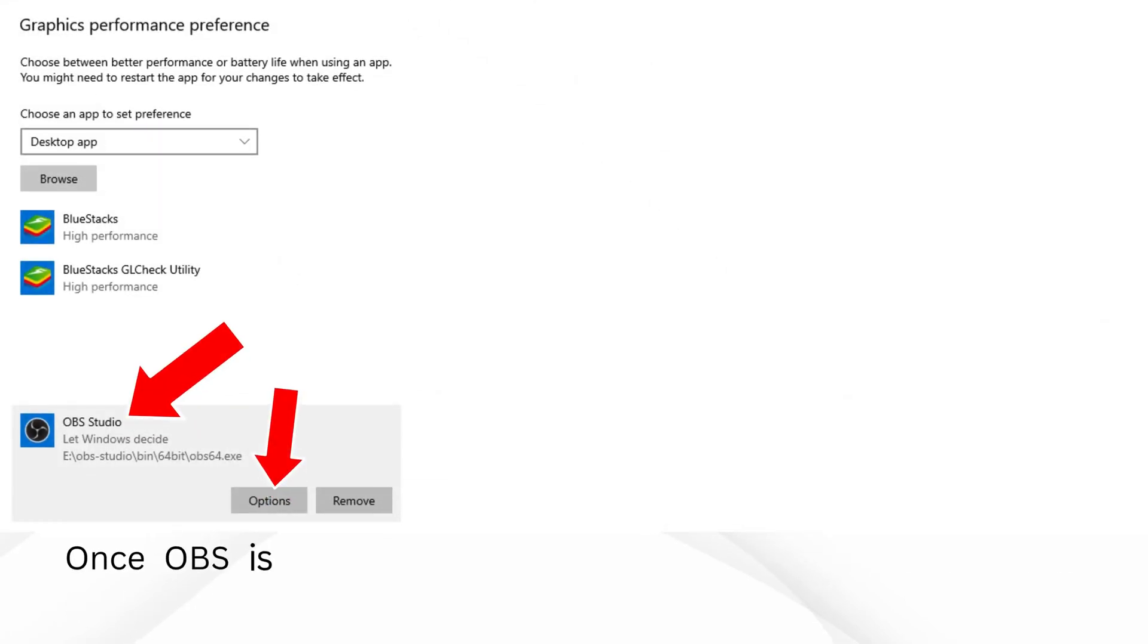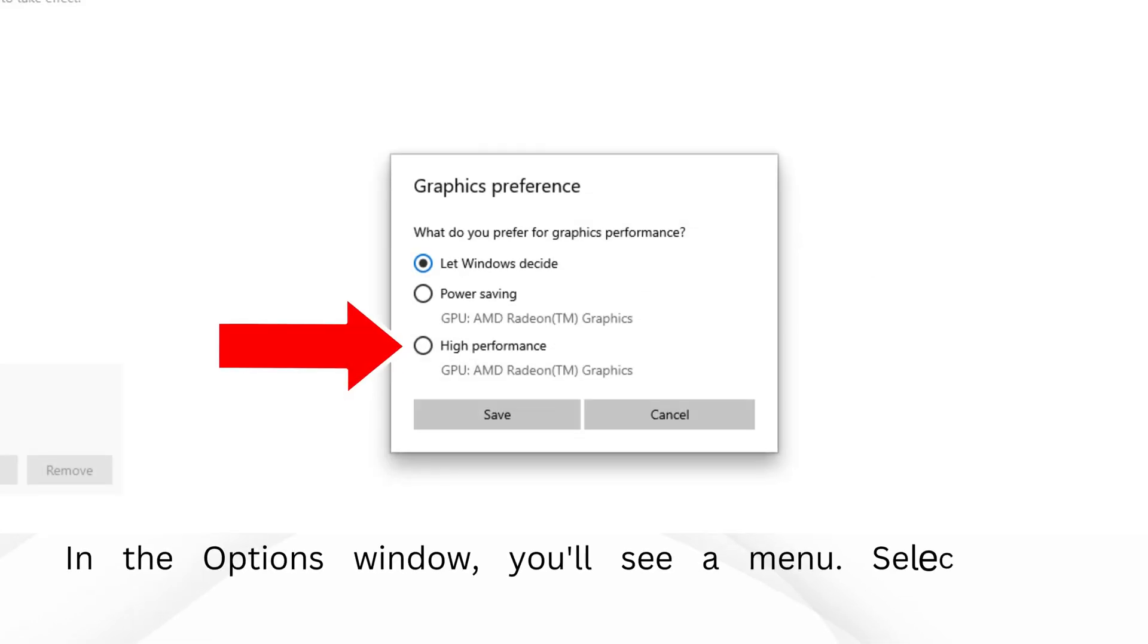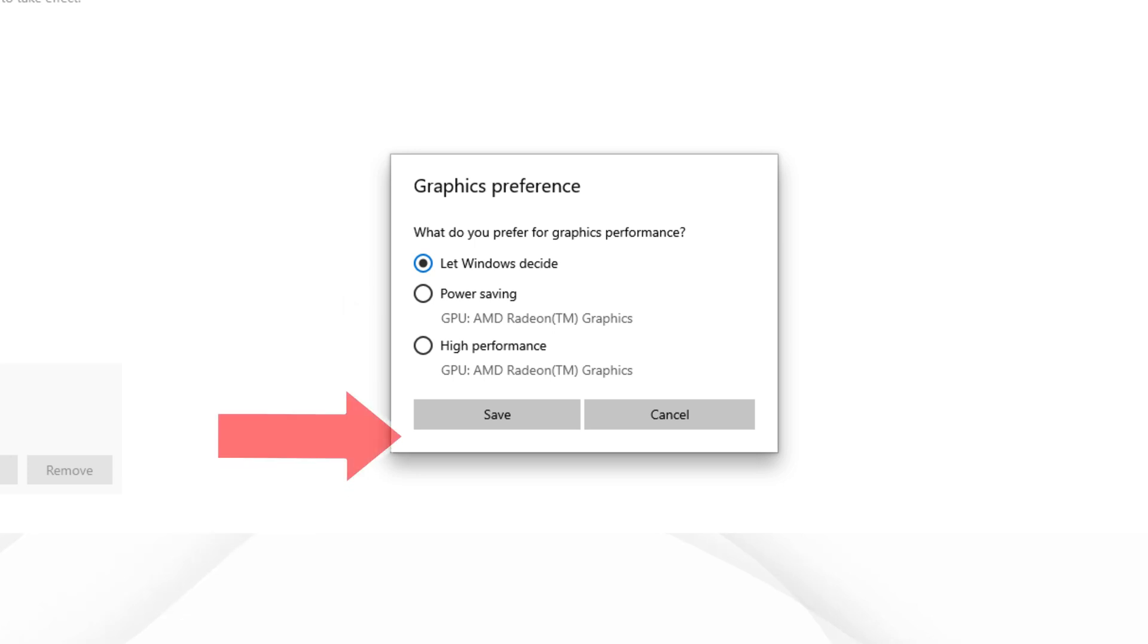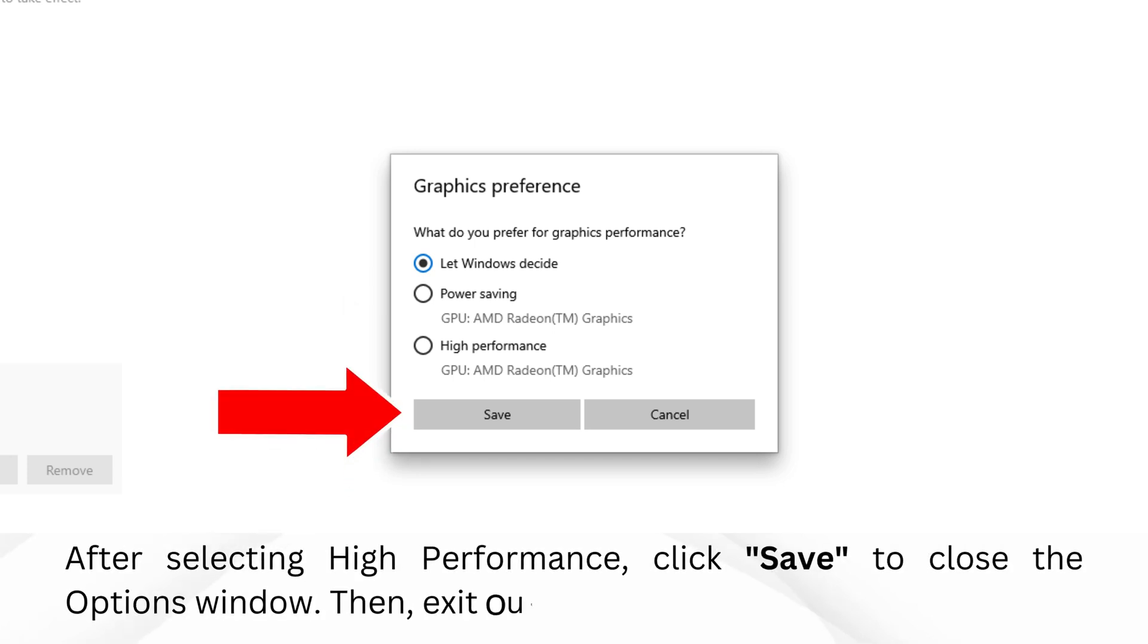Once OBS is added, click on it to highlight it. Then click on Options. In the Options window, you'll see a menu. Select High Performance from that menu. After selecting High Performance, click Save to close the Options window.